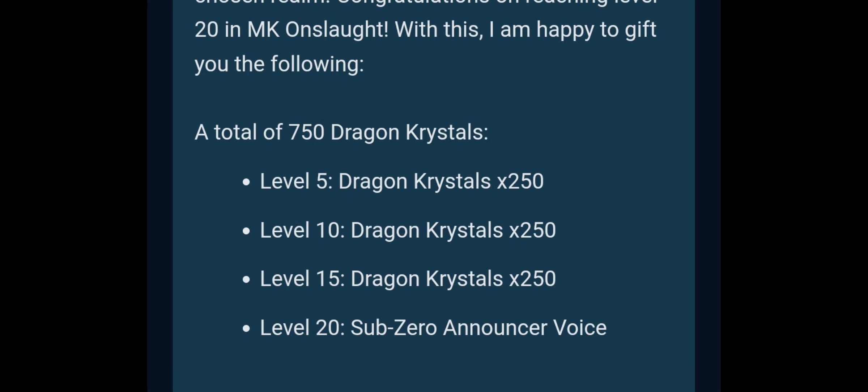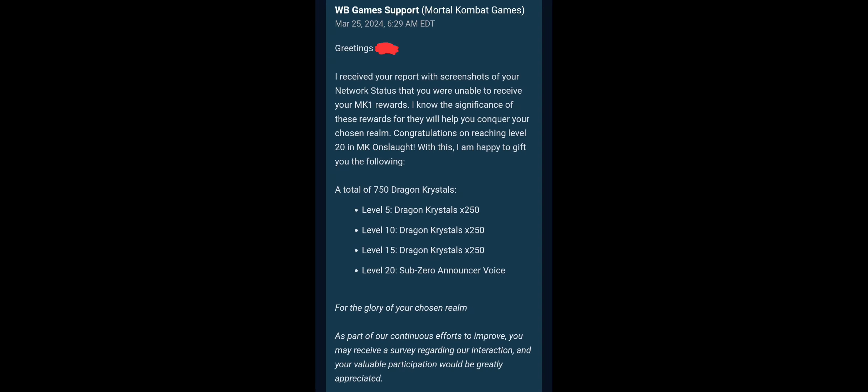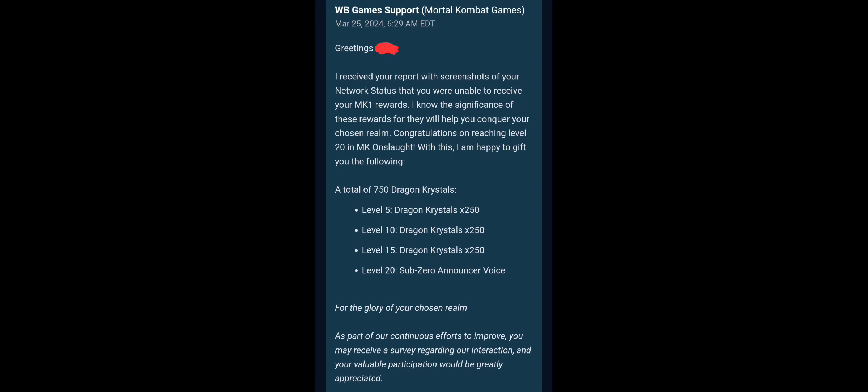For me, they responded within minutes. Like five minutes maybe. And they did all this in one email, which I think is very good. Very good.